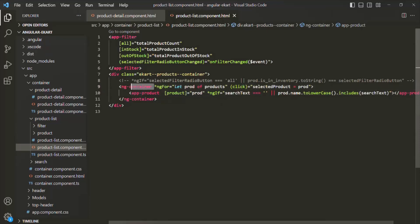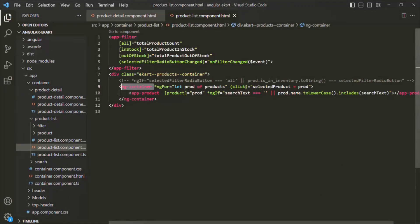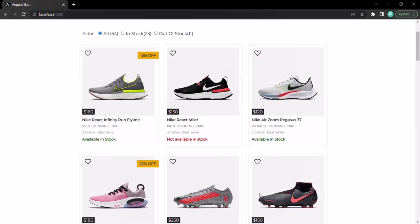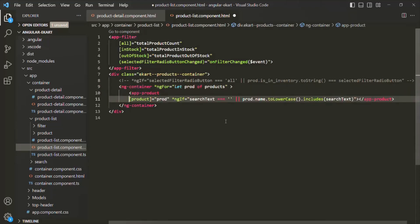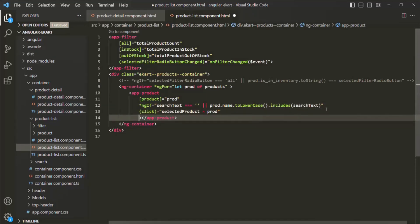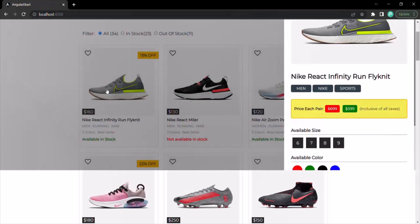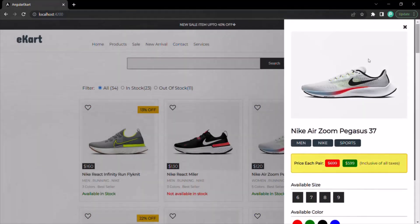Let's go back to the web page and quickly test if the click is working, because we are using click on ng-container. When I click on the first product, it is not working. So we'll go back and cut the click event binding from ng-container and bind it on the app-product element itself, alongside the ng-if directive. Let's save the changes and go back to the web page. Now the click event is working and we can see the product details. Clicking other products also displays their details correctly.